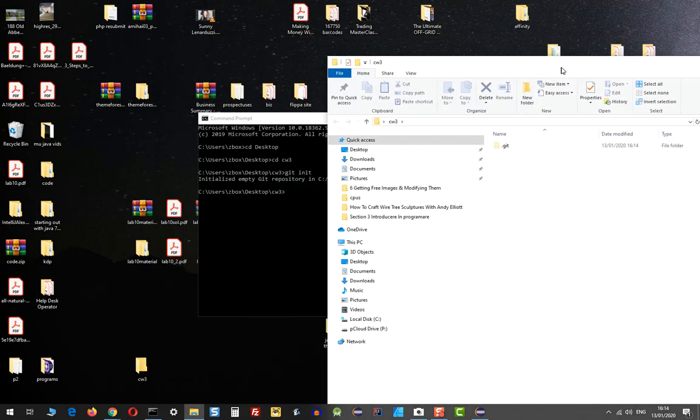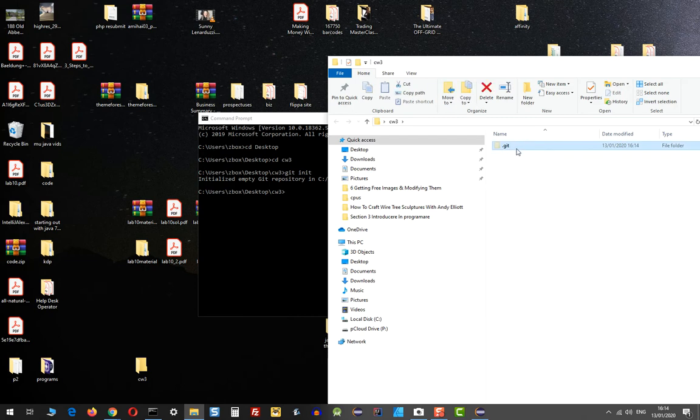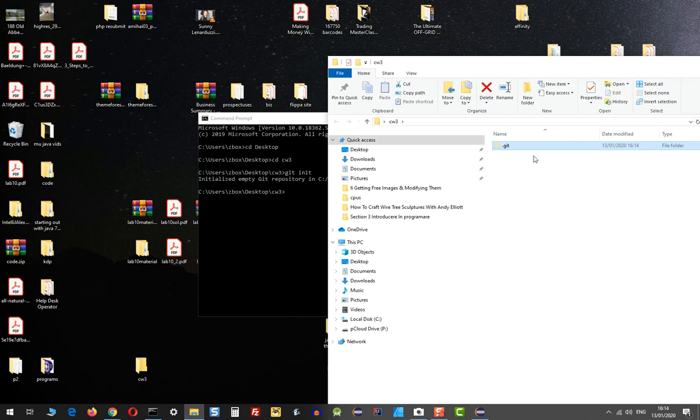Now if we look into it, we have this folder .git. If you can't see it, that means that in the settings your hidden folders is set to not be displayed, so you'll have to modify this. I'll show you how to do it in a different video.